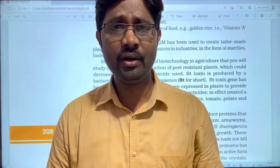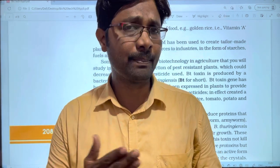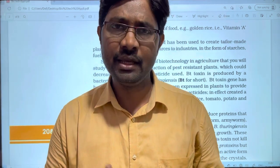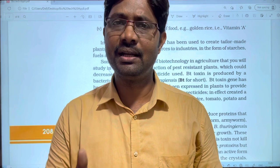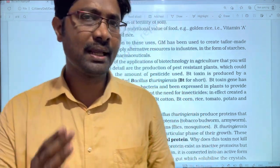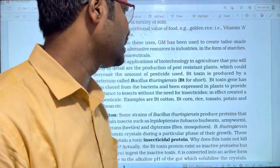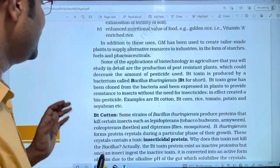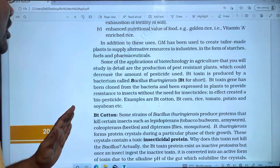Hi students, welcome to Bhaskar's Biology. In this video, we are going to cover biotechnology and its applications. We will upload a few parts of this video, and let's talk about this topic.